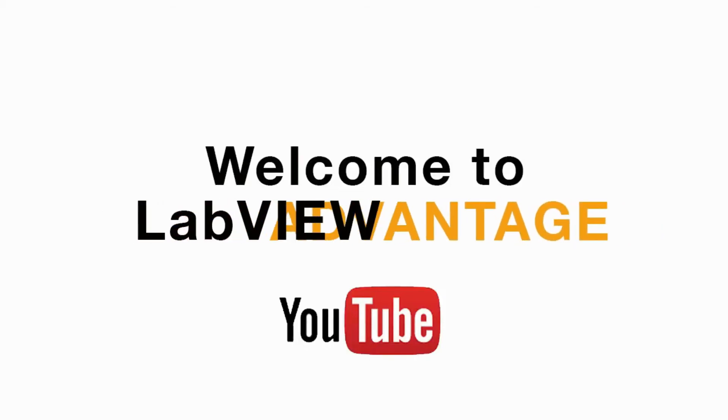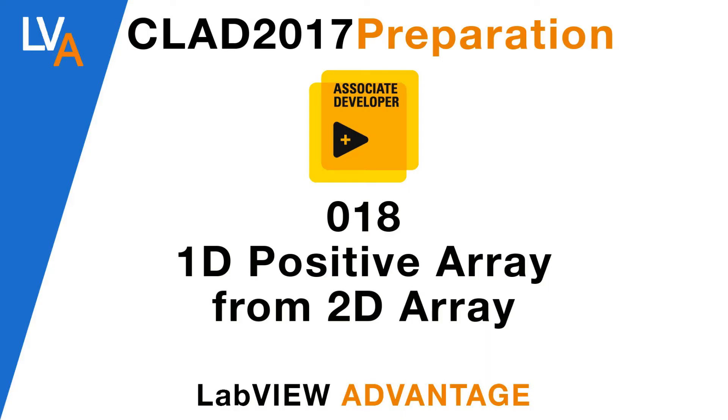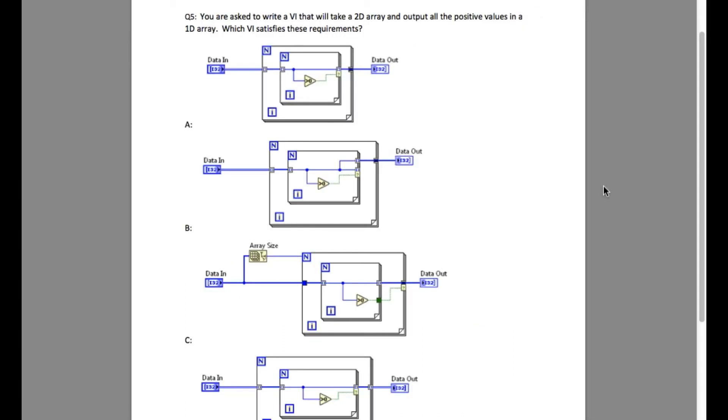Hello and welcome to another CLAD preparation video on LabVIEW Advantage. Please pause the video and then try to go through the problem and resume when you are ready to know the answer.